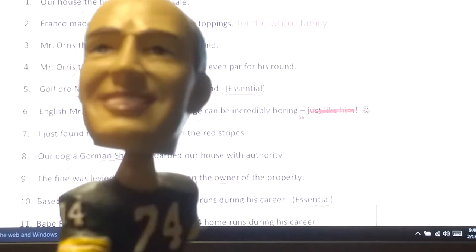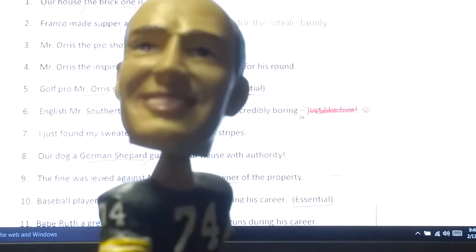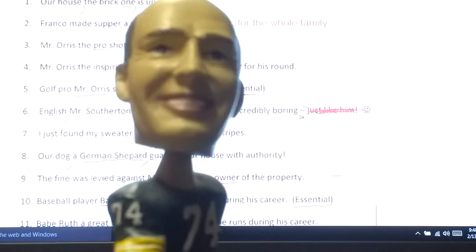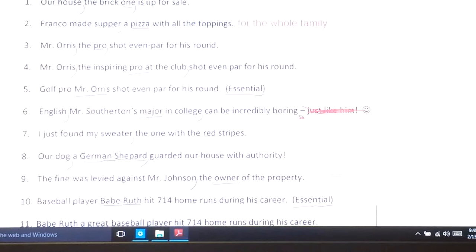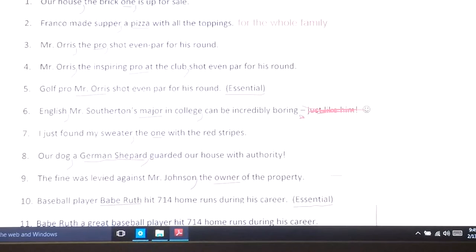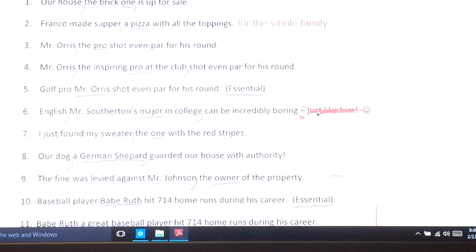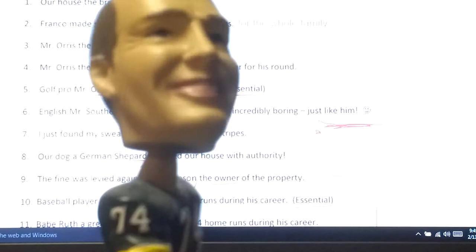Number six: we're going to hear about the subject — the noun 'English' — and clarify that this is a major, with a couple of things attached to the appositive. 'English can be incredibly boring.' I can say 'English, a major, can be incredibly boring.' Or: 'English, Mr. Southerton's major in college, can be incredibly boring.' I add a possessive noun and a prepositional phrase to make the whole thing an appositive phrase, offset by commas, showing up right in the middle of the sentence.